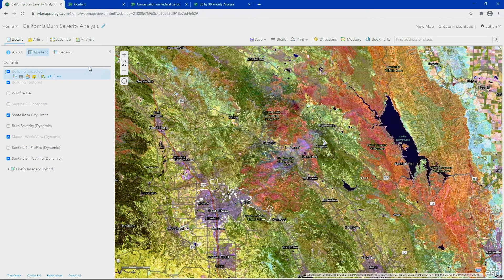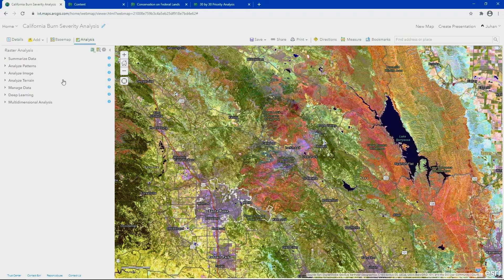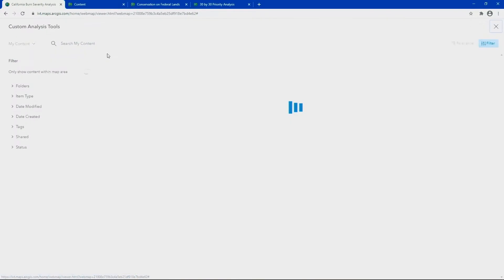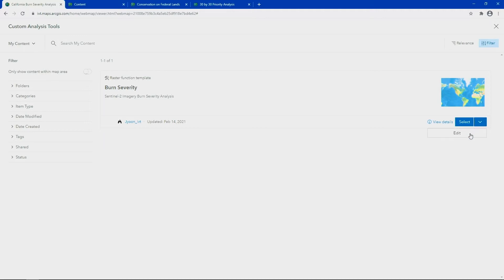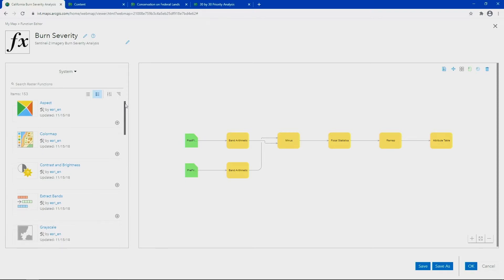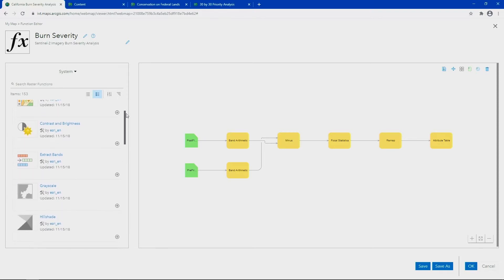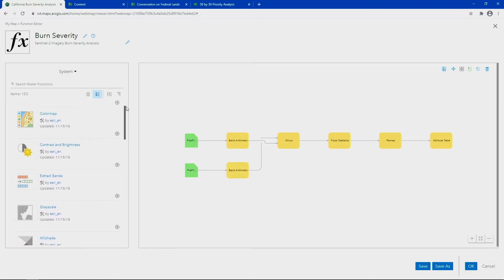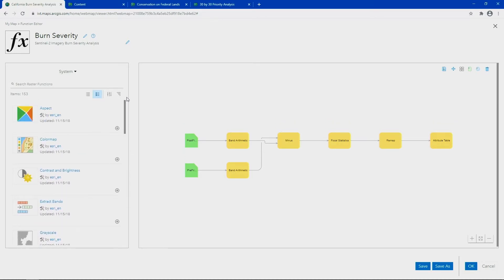We'll continue our analysis by applying a raster function template, which will classify the area by burn severity. The raster function editor in ArcGIS Online provides 153 raster functions out of the box that can be chained to create a more complex model. These raster function templates can be shared and used across desktop, enterprise,